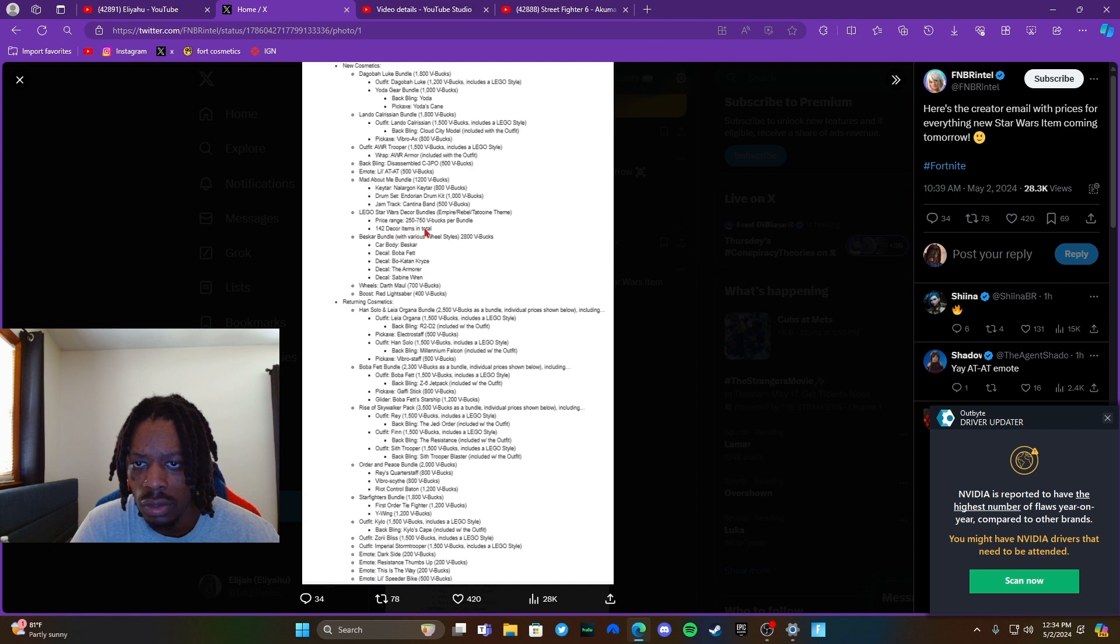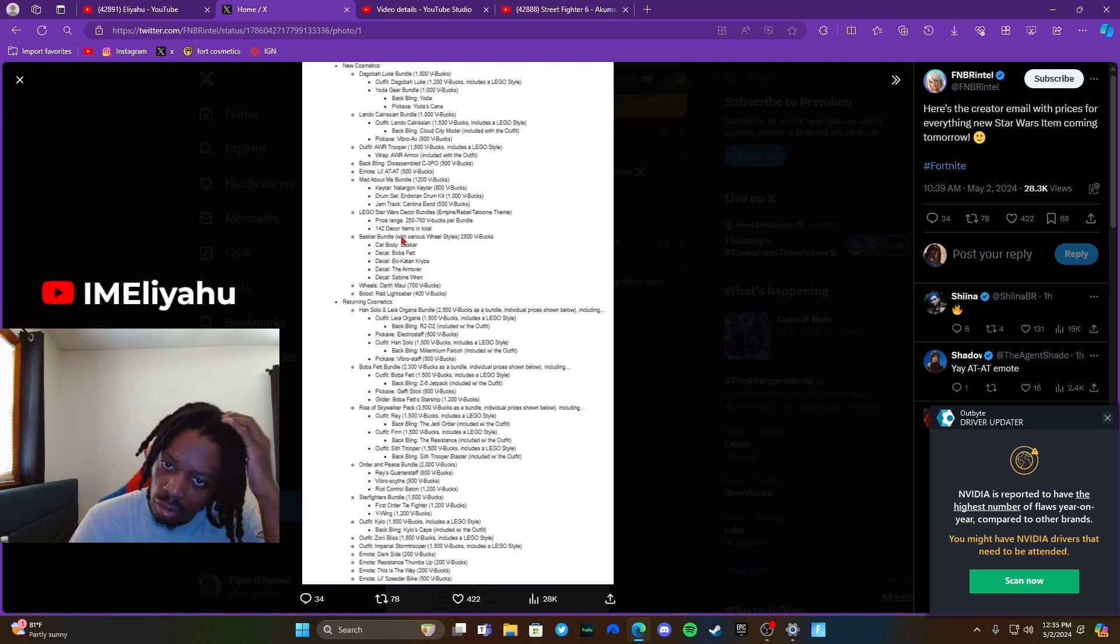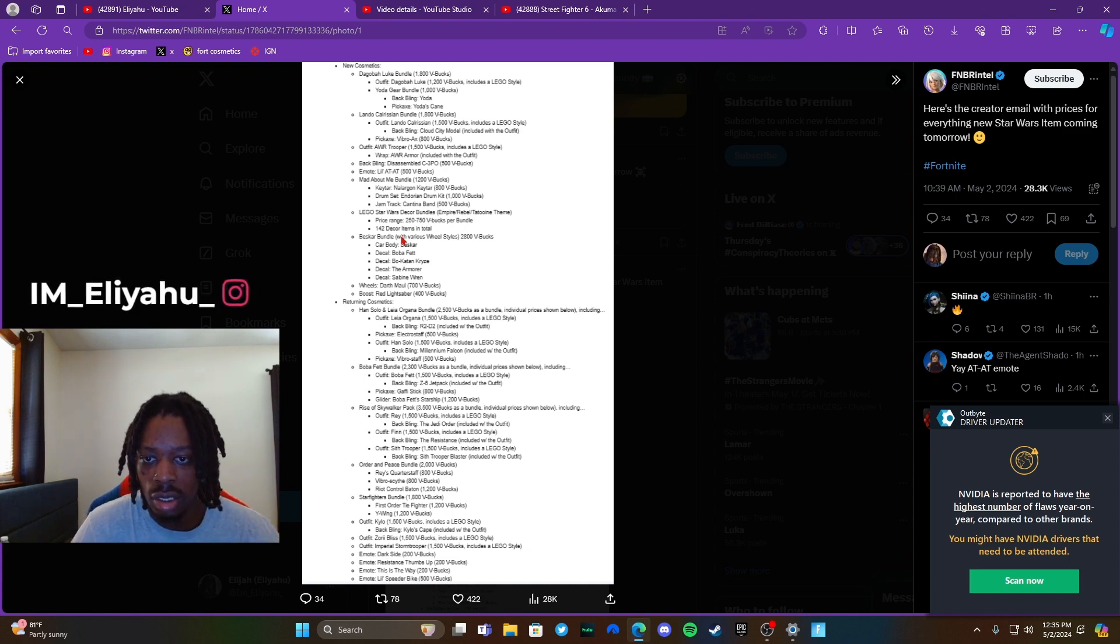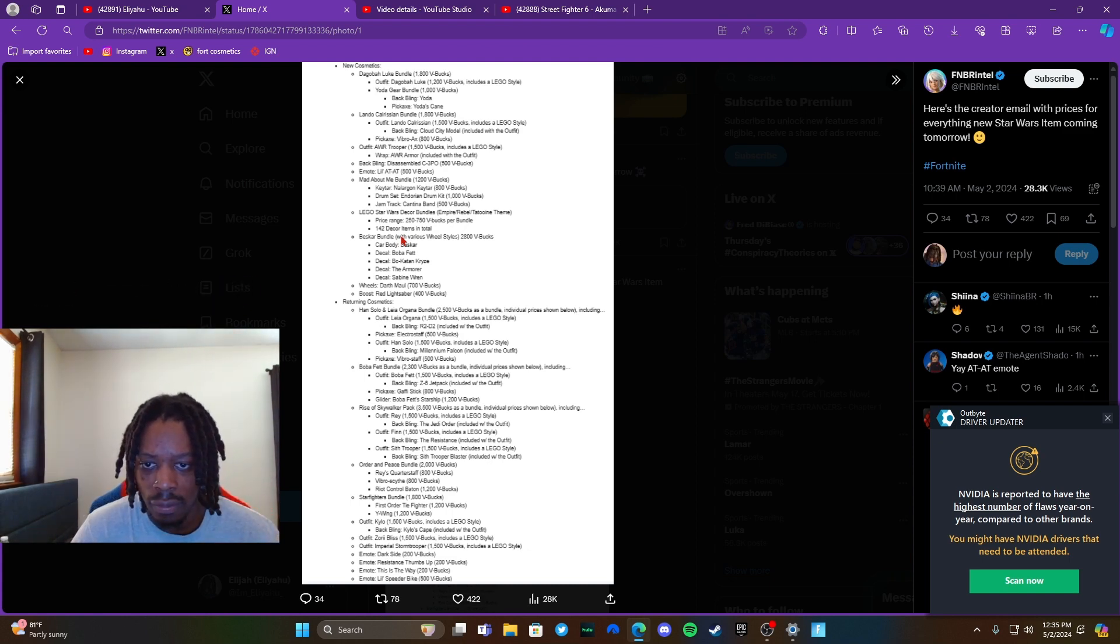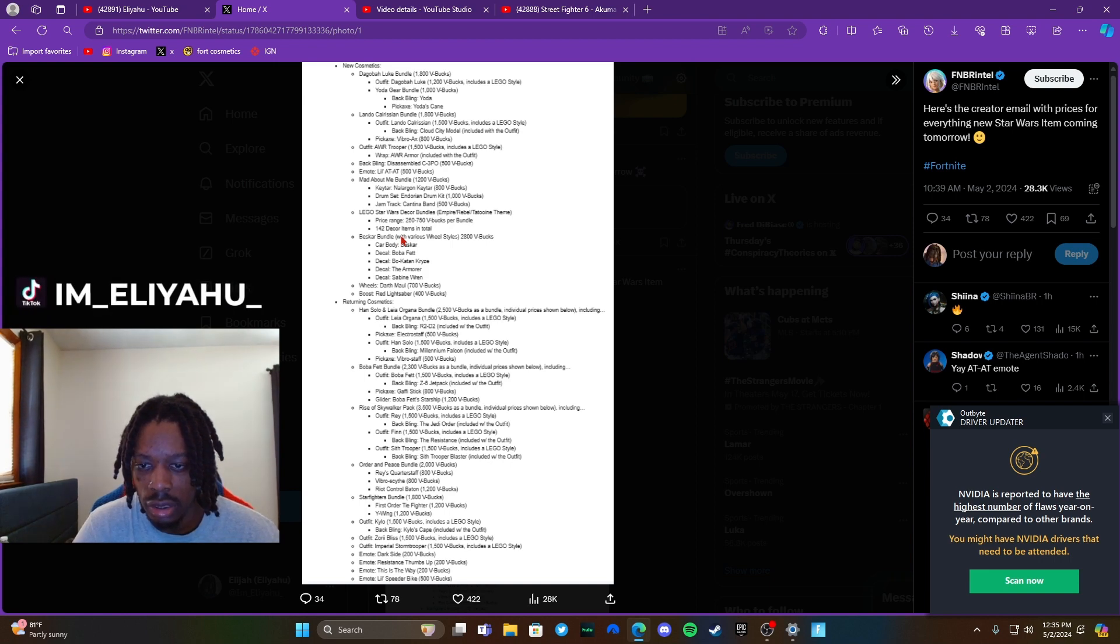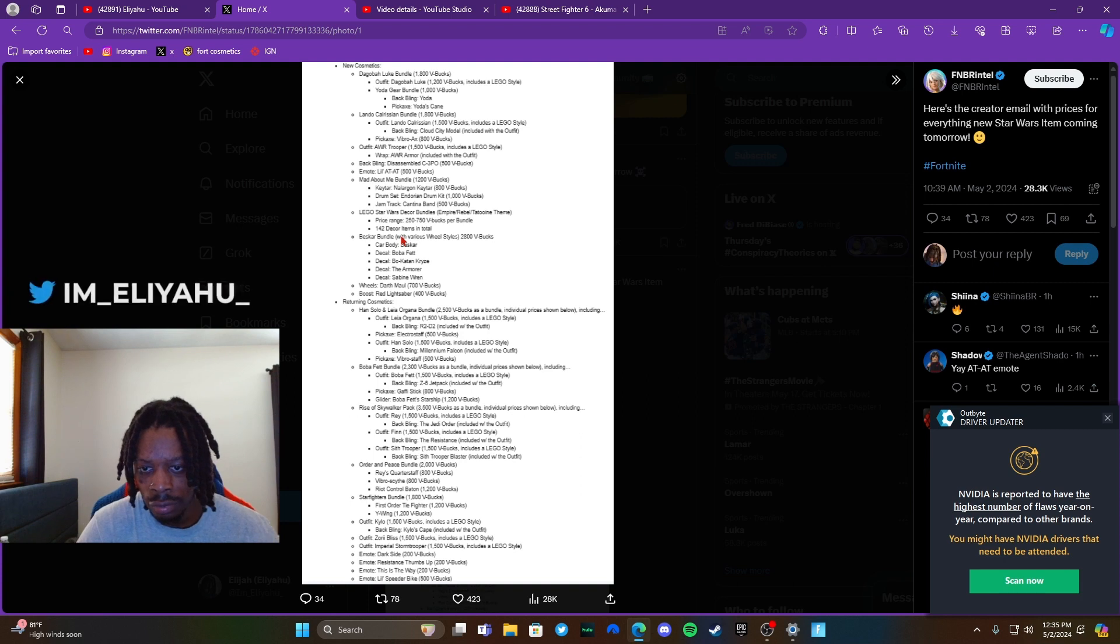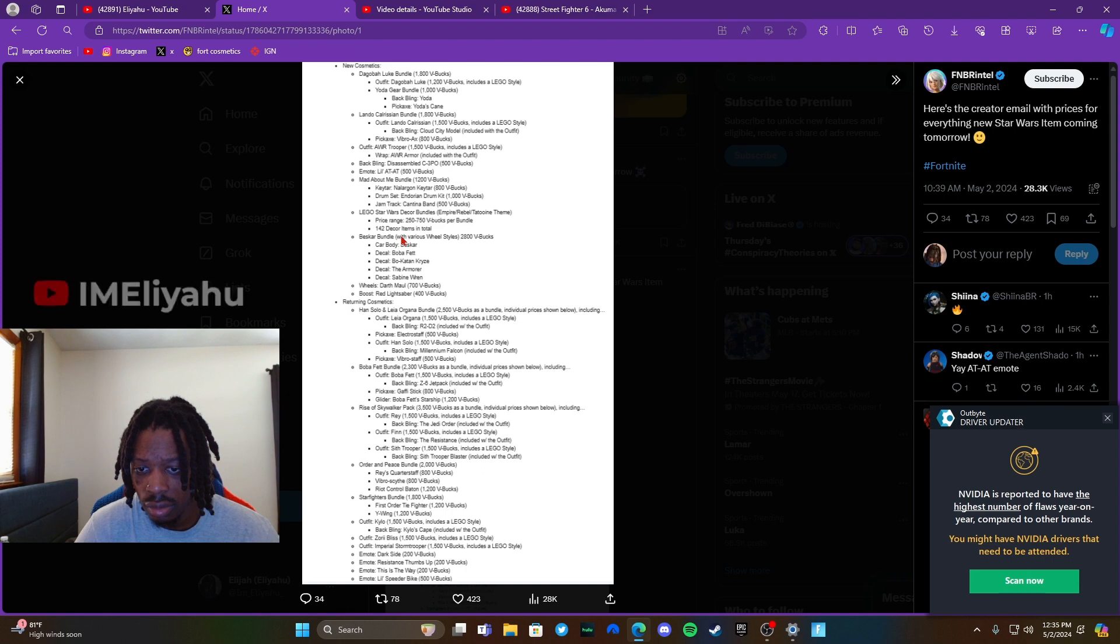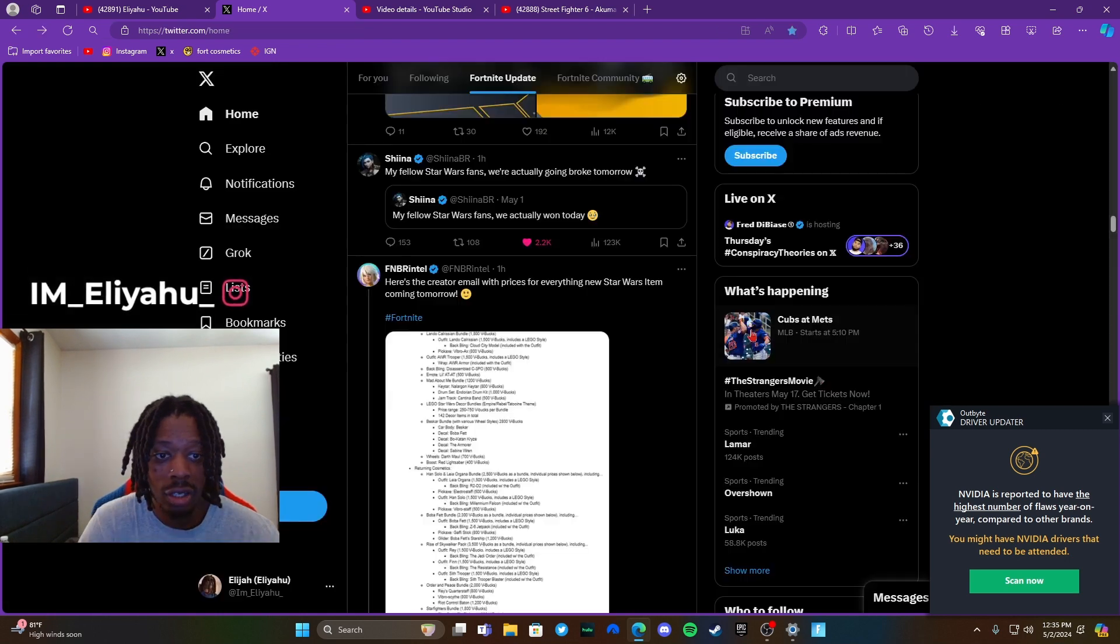The AWR Trooper, 1500. Then he got an emote. Little AT-80, Mad About Me bundle, I like this. Lego stuff, car bundles, Dark Month Wheels returning, Han Solo, Princess Leia of course. Okay guys, you already know Boba Fett, Rise of Skywalker pack, The Order of Peace bundle, Rey coming back, Finn, Zorii Bliss. Yeah, y'all can read the rest of that.